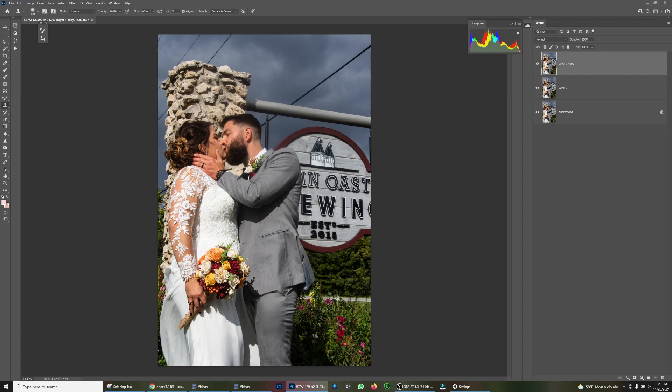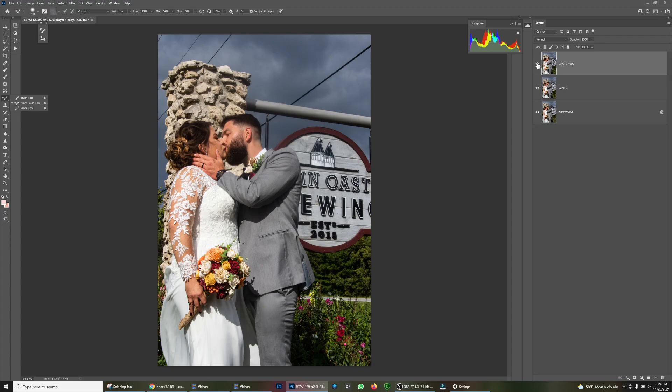You can also play around with the mixer brush and try to go over these shadows a little bit, but for now I think the wallet looks good there.